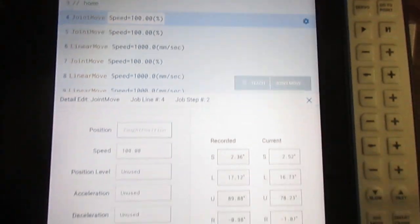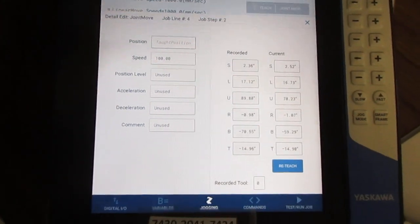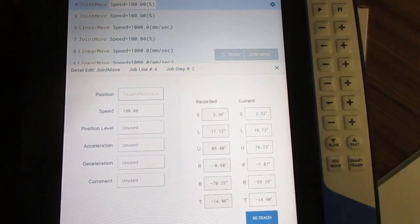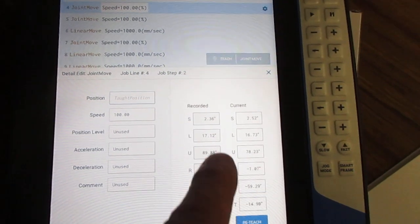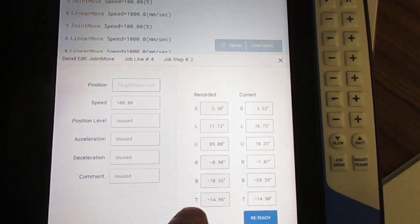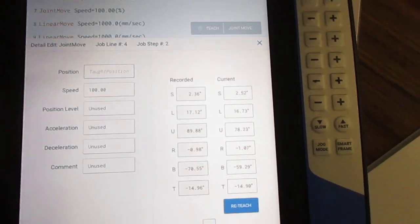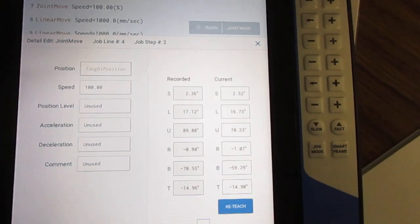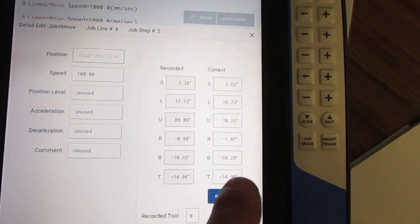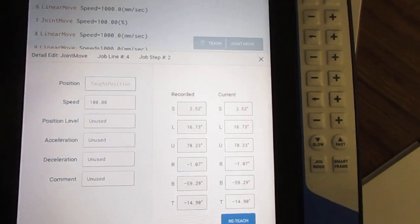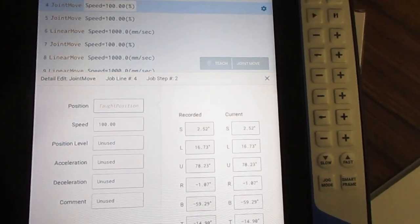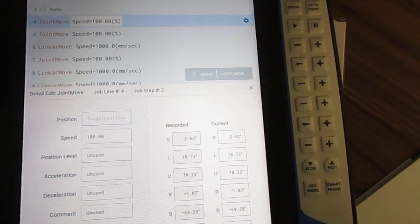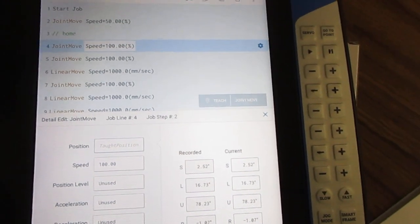It brings up a dialog box showing the currently programmed position, the recorded position that was programmed, and the current location. All you have to do is hit reteach and that will modify that particular point to the current location of the robot.